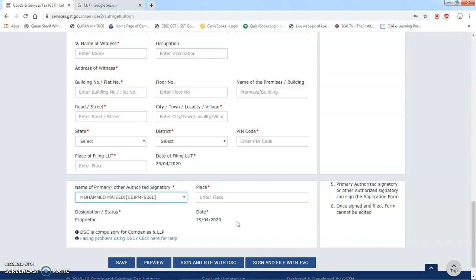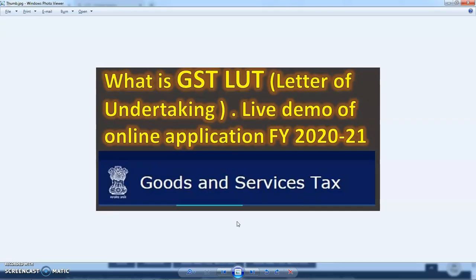Toh yeh tha friends LUT — LUT kya hota hai aur iski live application kaise furnish ki jaati hai GST portal pe. Agar friends aapko hamari is video mein di gayi jaankari se aapki knowledge mein enhancement hoti hai to hamare is channel ko apne friends ke saath share karein aur subscribe karein. Comment karke hamein batayen ki aage aisa kaun sa topic hai jis par aap video banana chahte hain. Thanks!